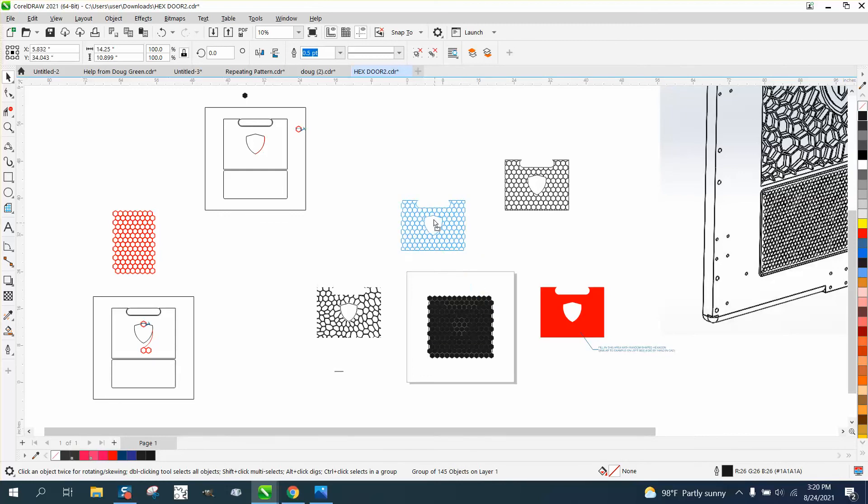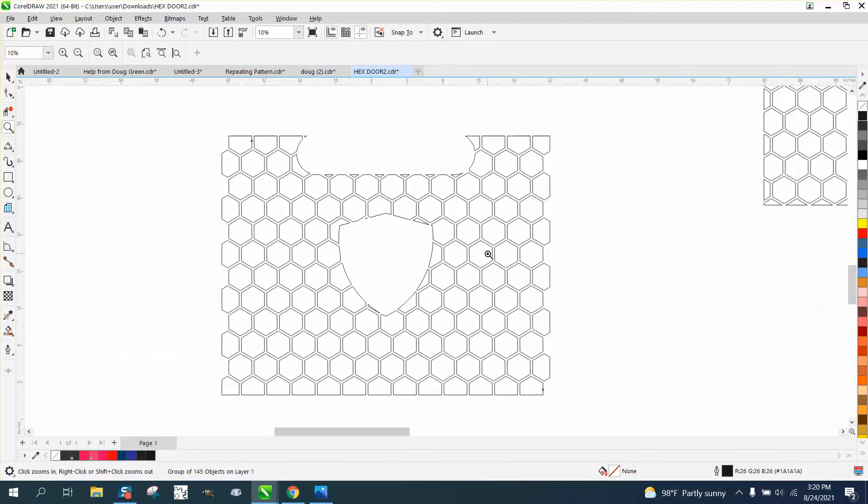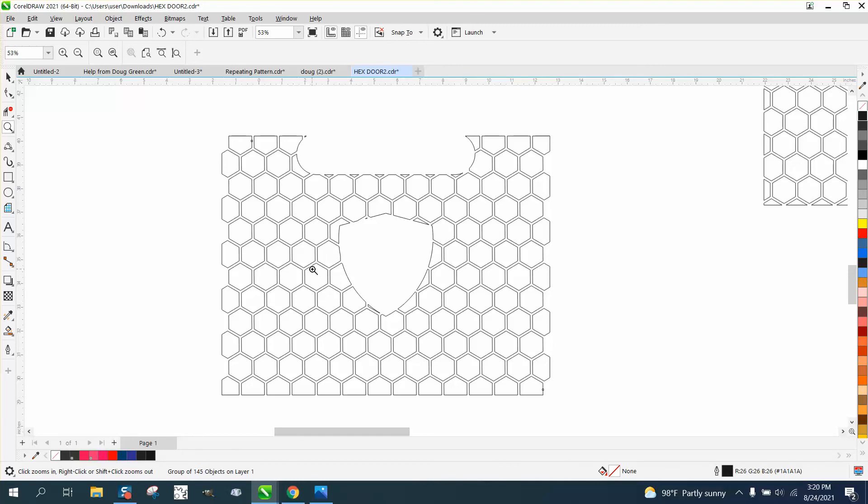What it did is gave you a pattern that is even and would be a grill.